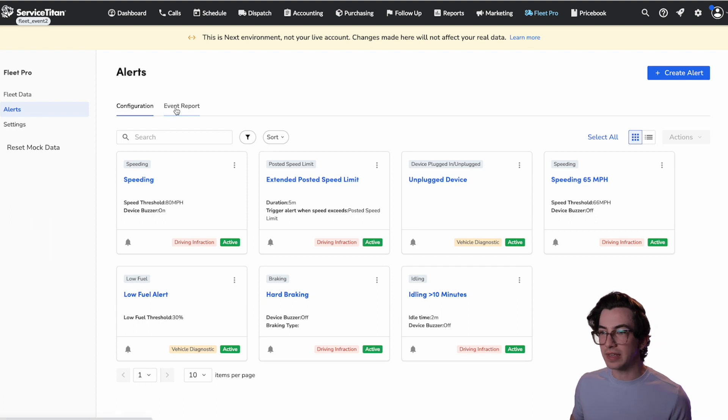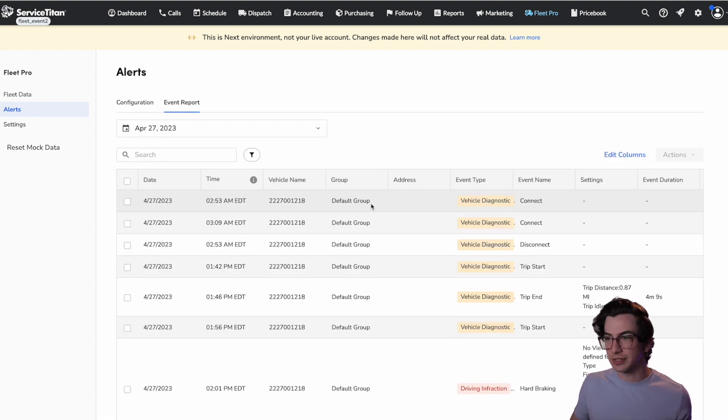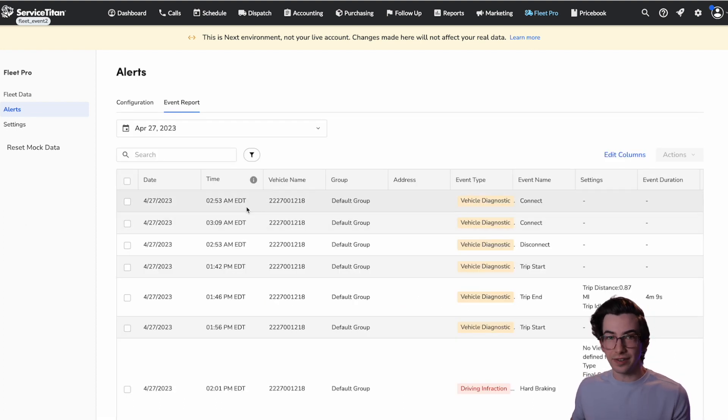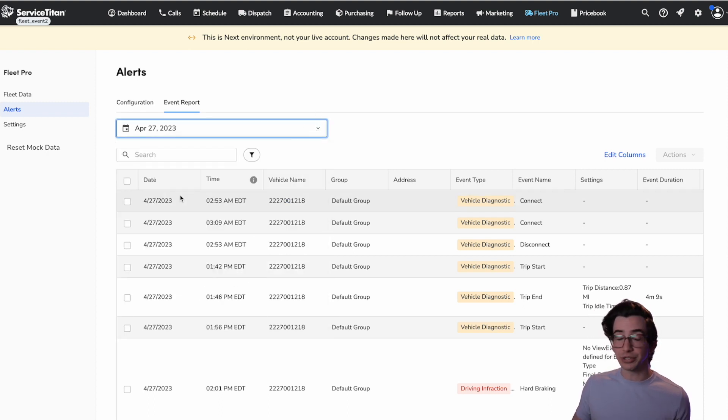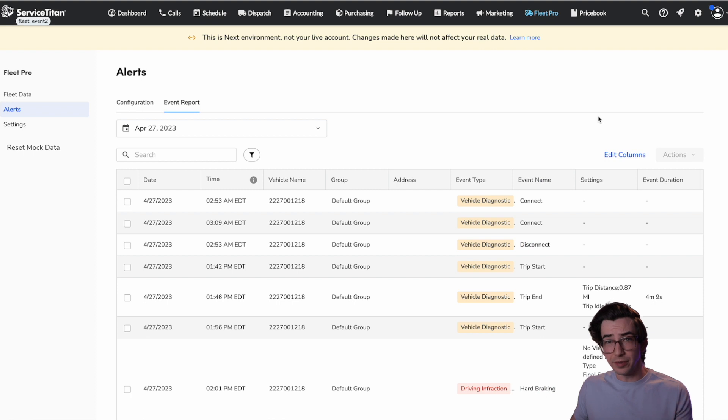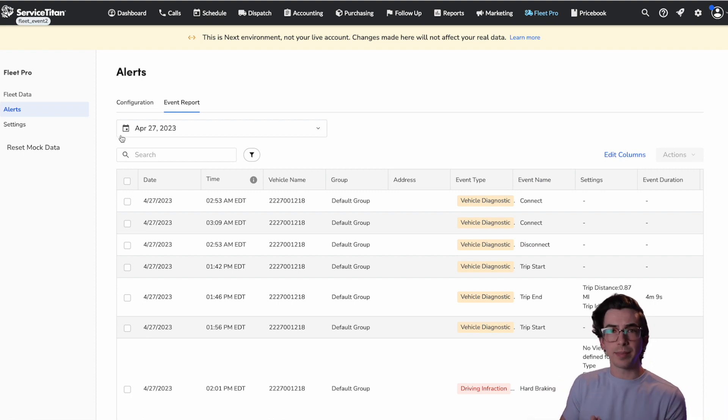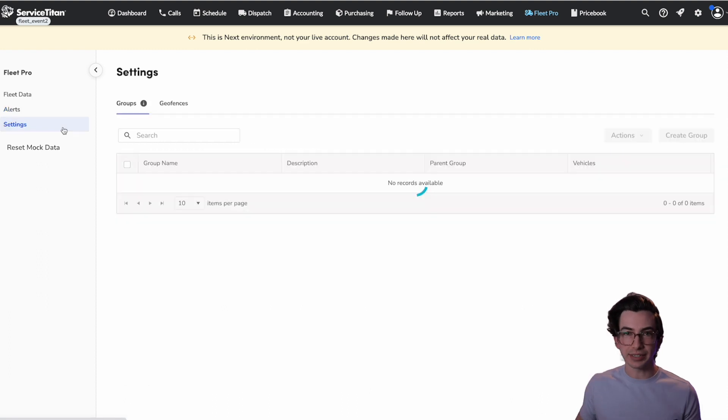Okay. Now here on this other tab, we have the event report, and this just shows us a report of all of the events that have happened. We can pull that for different date ranges. We have search and filter capabilities, editing of columns, all the stuff that you're familiar with. Now there's actually a different type of alert that we can set up as well, but it's set up on this next page, which is the settings page.